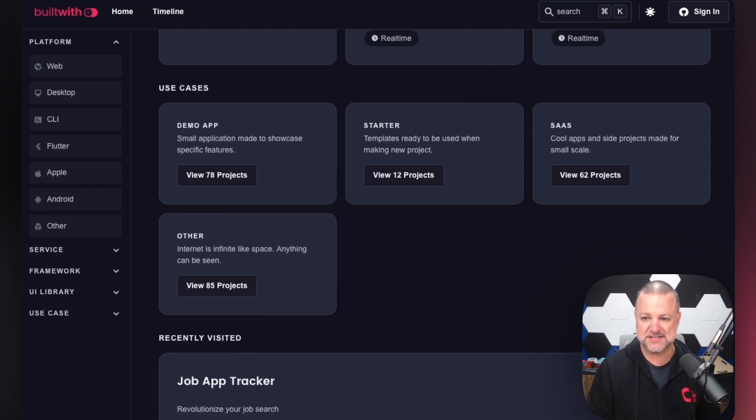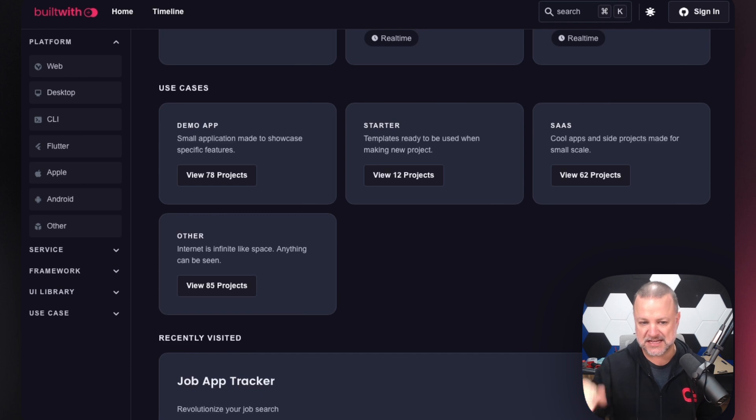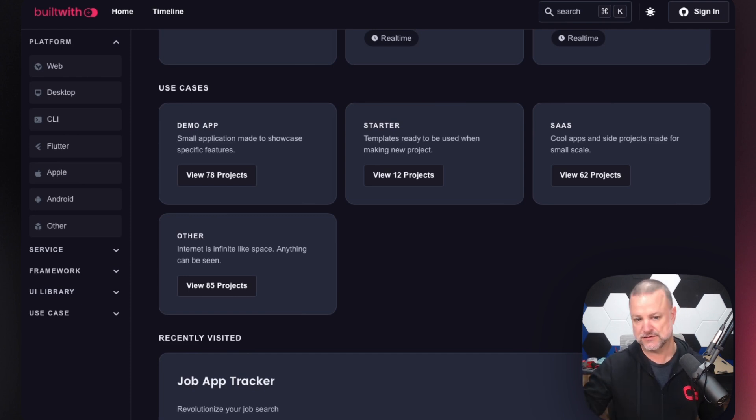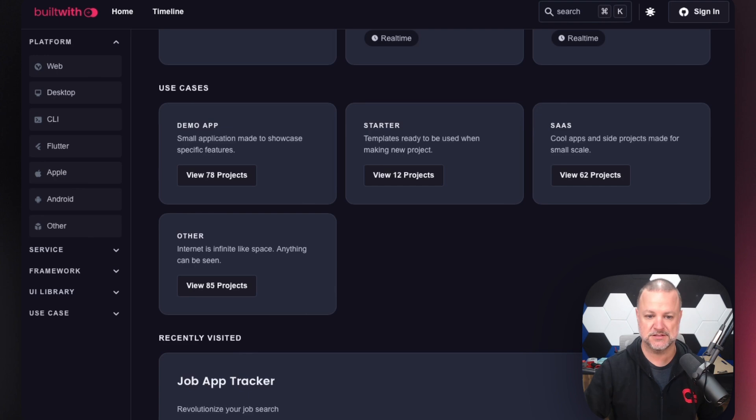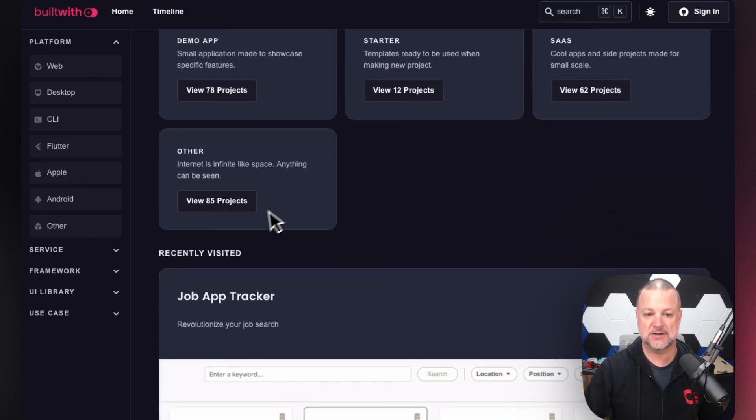Cool apps and side projects made for small scale. You can dive into there and see. And then other. The internet is infinite like space. Anything can be seen.